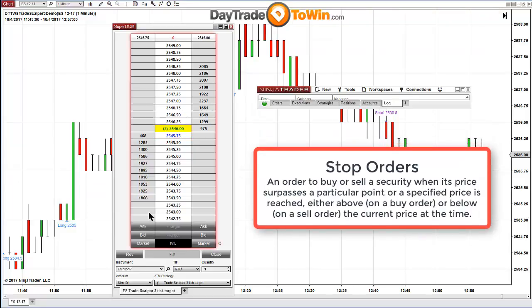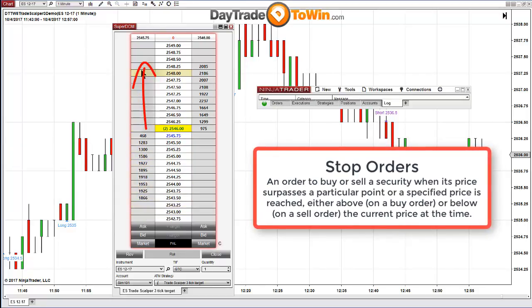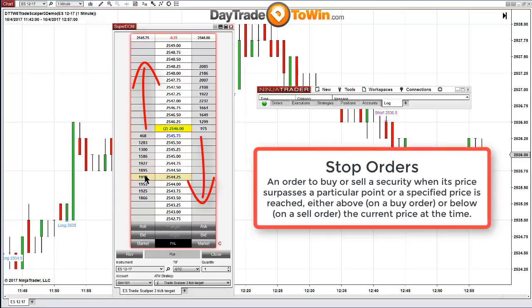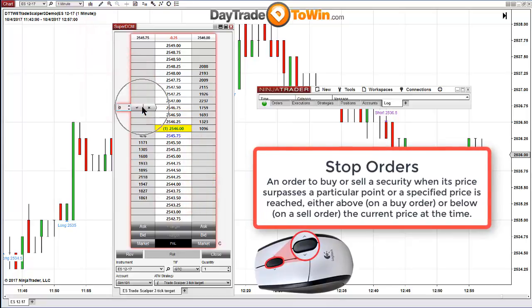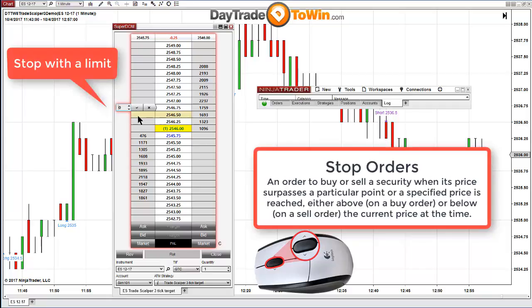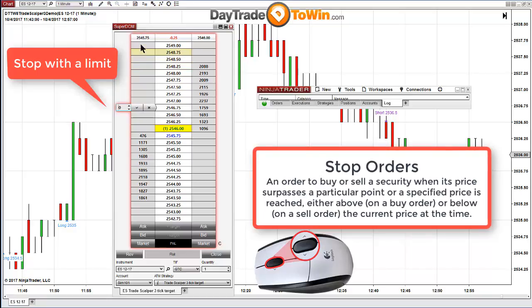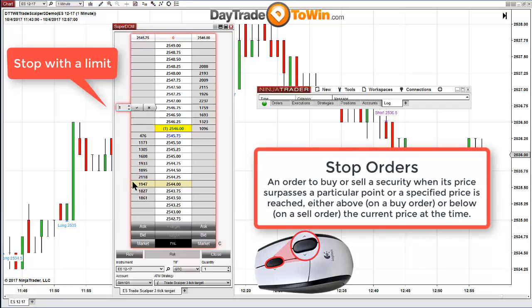The other order type is a stop order. A stop order allows you to enter as the market is moving in the same direction, or it can be used as a protective stop to get you out at a loss. To place a stop order, use the middle mouse button and press down on the wheel. NinjaTrader defaults to a stop with a limit, which is an advanced order that limits the amount of slippage. If you want no slippage whatsoever when buying as the market moves up, you're saying I want this price or nothing. If you're willing to accept one tick of slippage, it will allow you to go long at this price or the next.